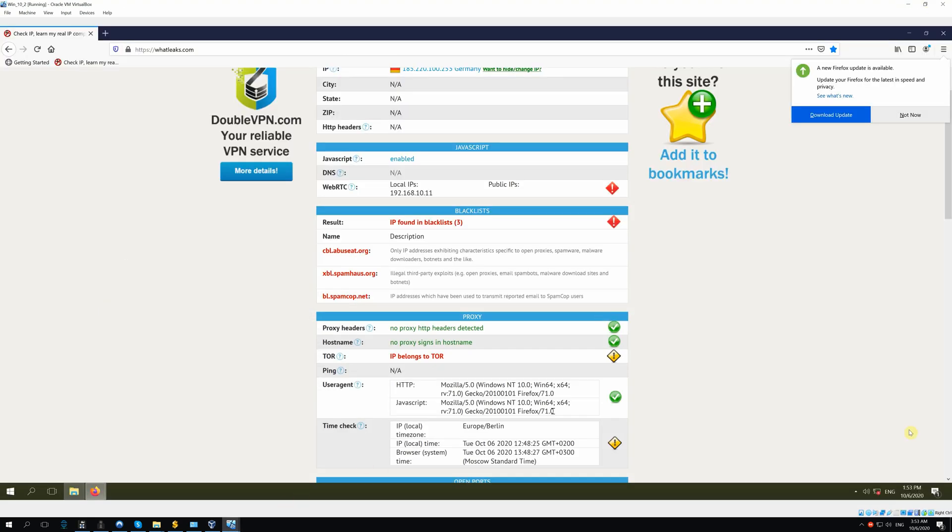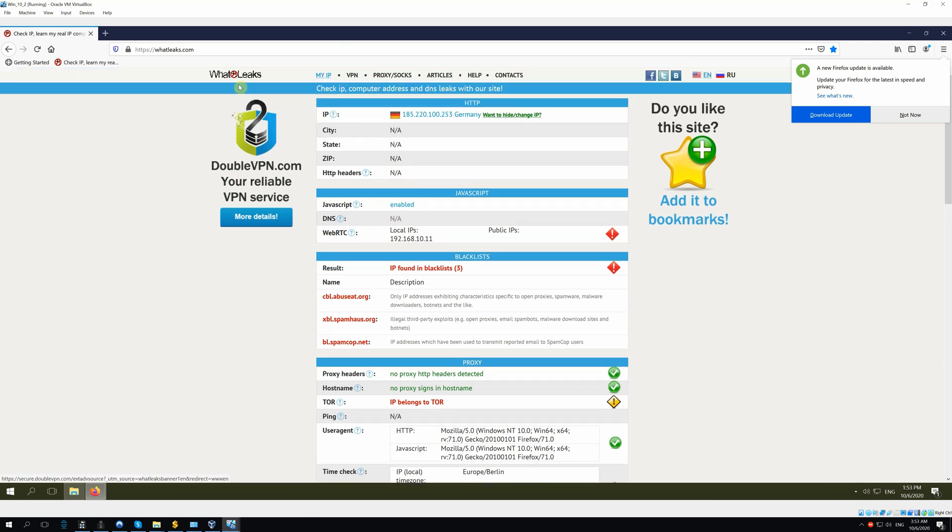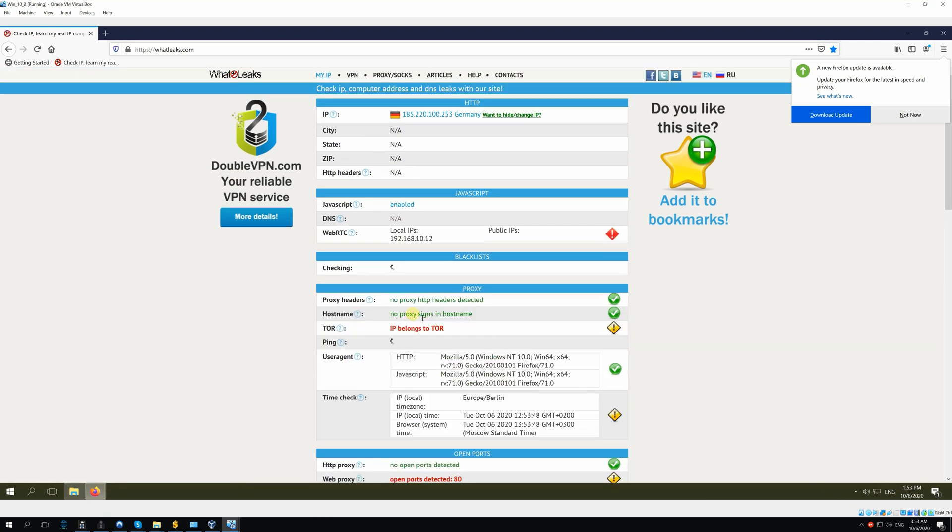After that, the NAT is disabled and in a few moments enabled again. Let's check the Internet for all the VMs. We see that they are receiving Tor Internet.